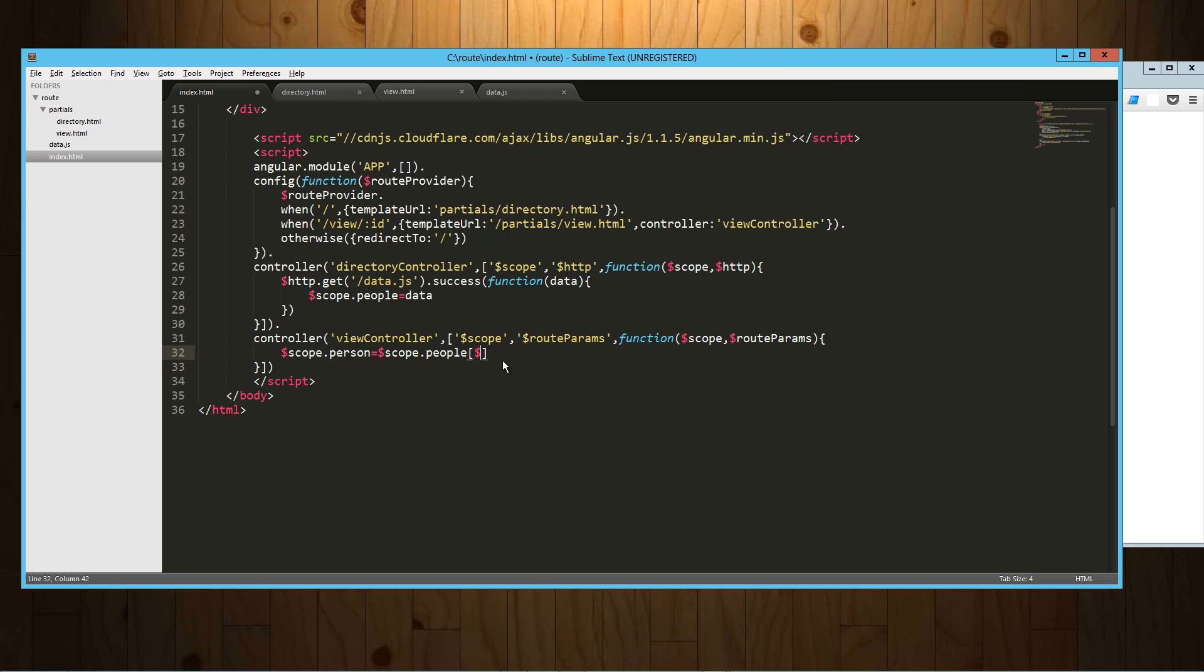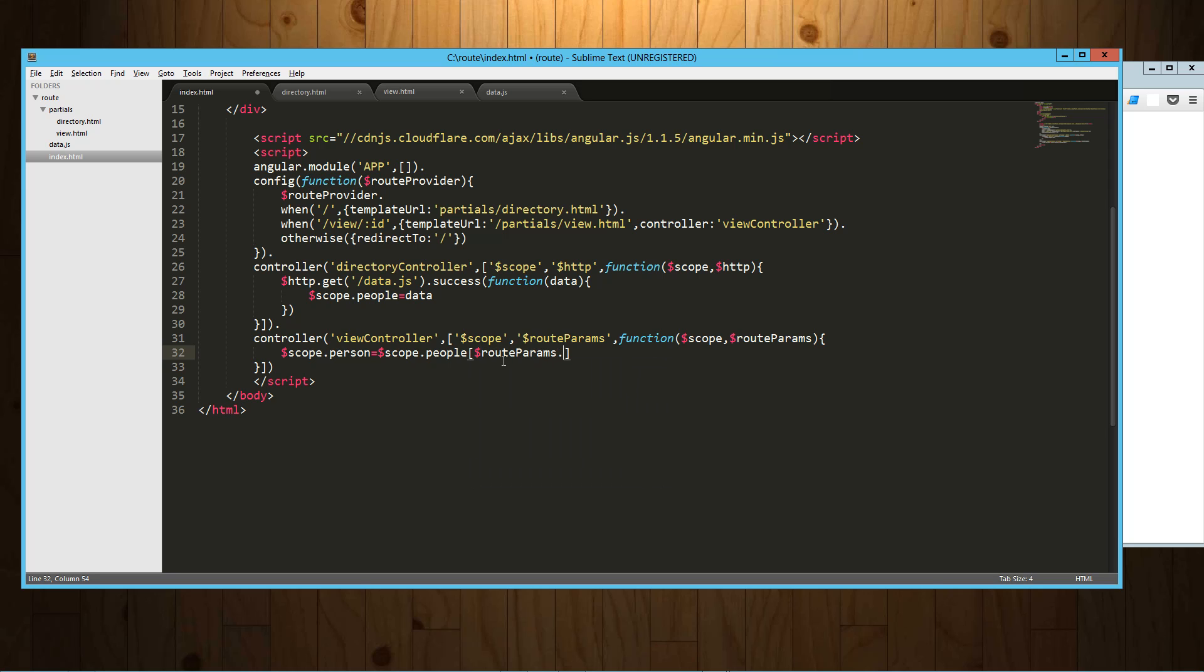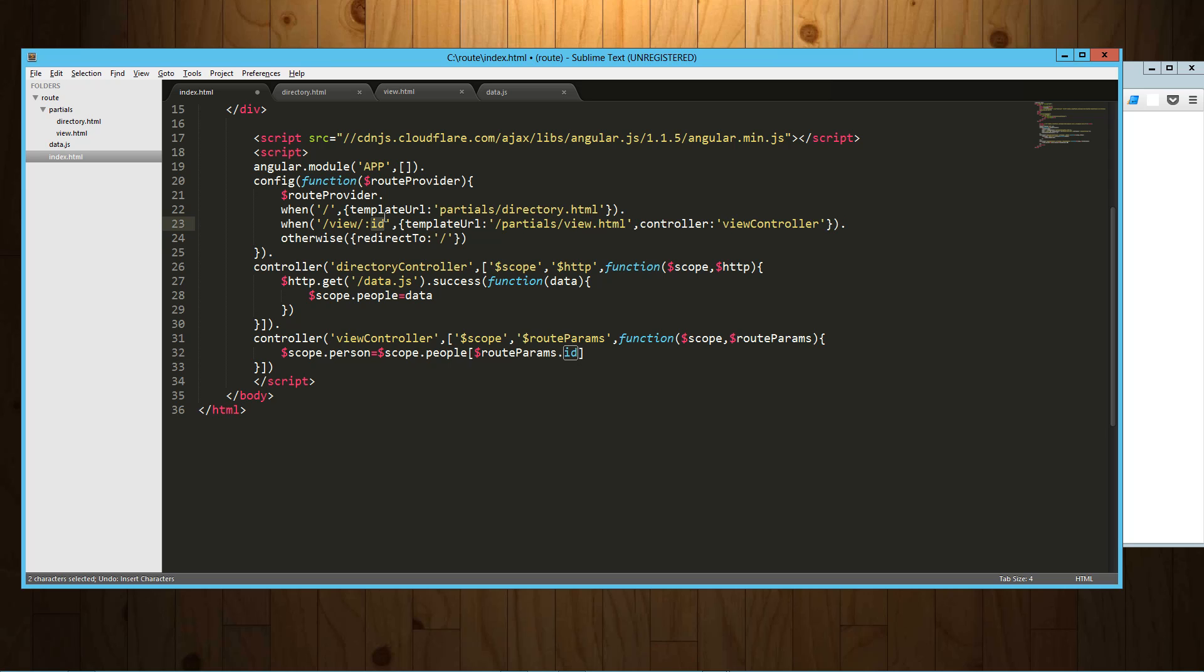So route params. And then what we're going to do is just get that value of params.ID, which is what we called it here. If we had called this index we would call it index here. We called it ID, so we call it ID here. So now we've got this singular object that we've called person and we've gotten that out of the scope.people.